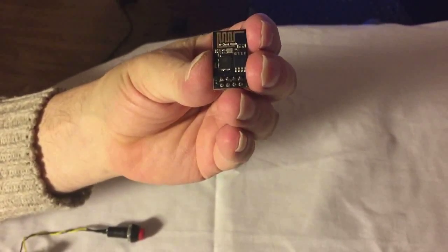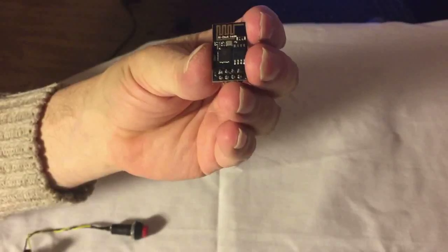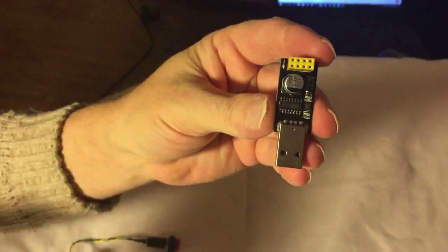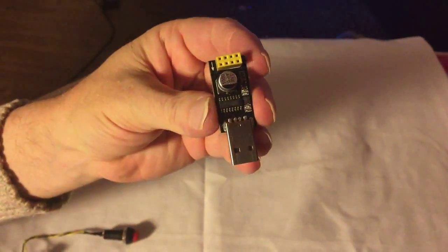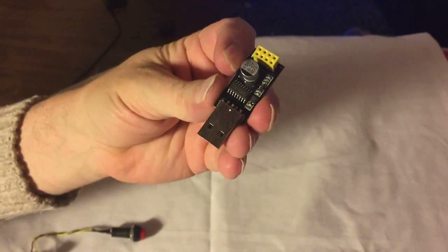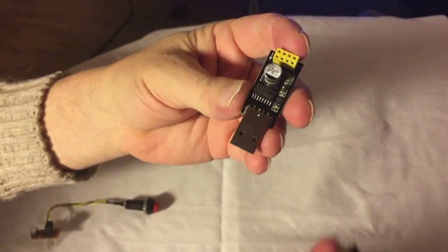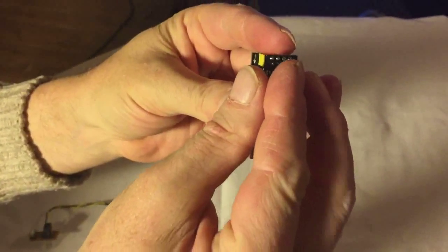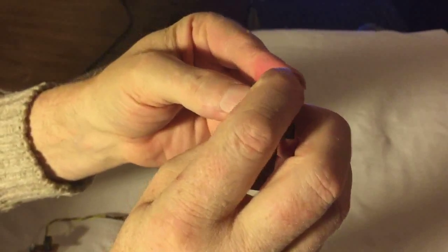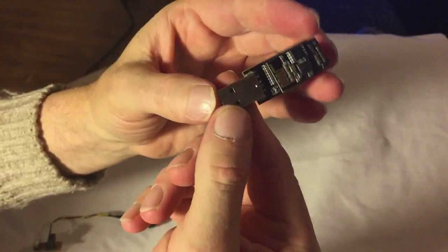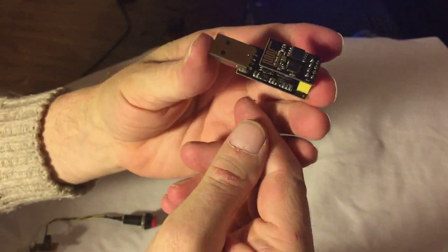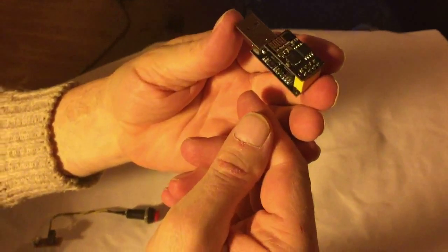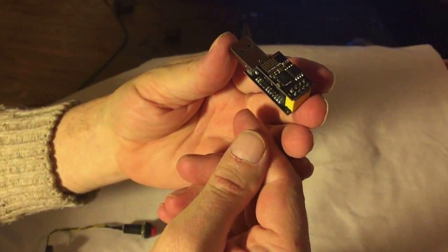To make it possible to program it I bought this development board and you simply put it into the development board like this. But unfortunately this development board isn't too smart because there's no way you can put it into programming mode. You can use it for debugging but not for programming, so I made an extra board.